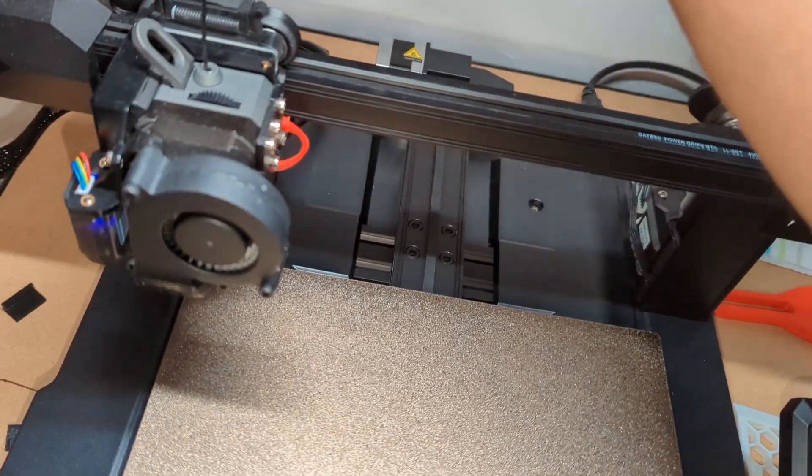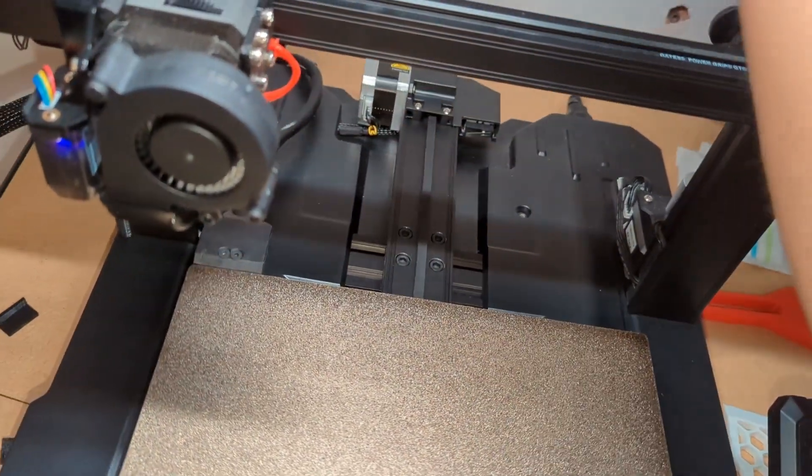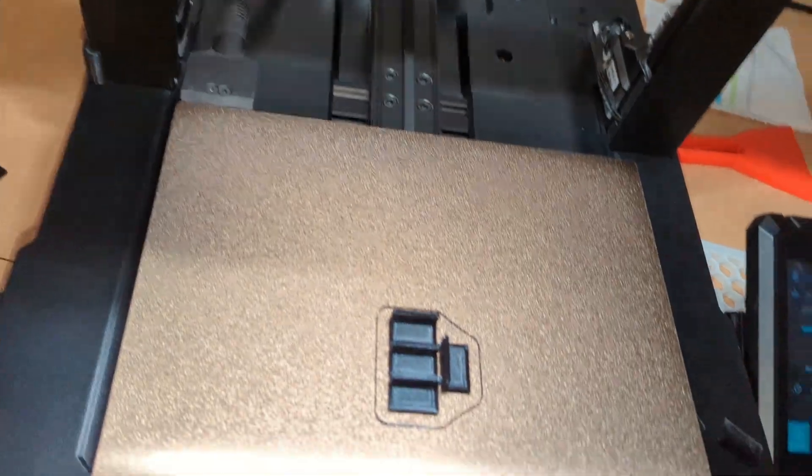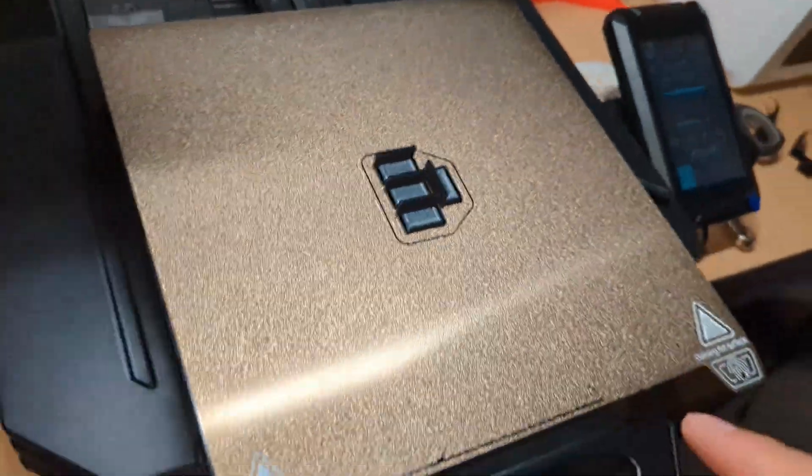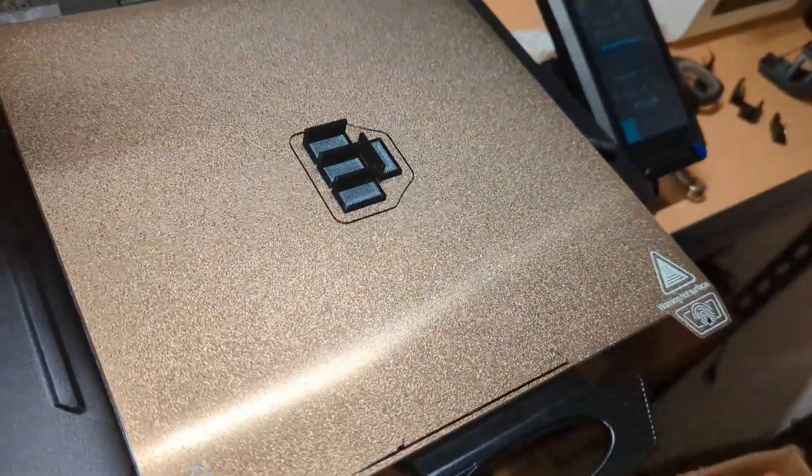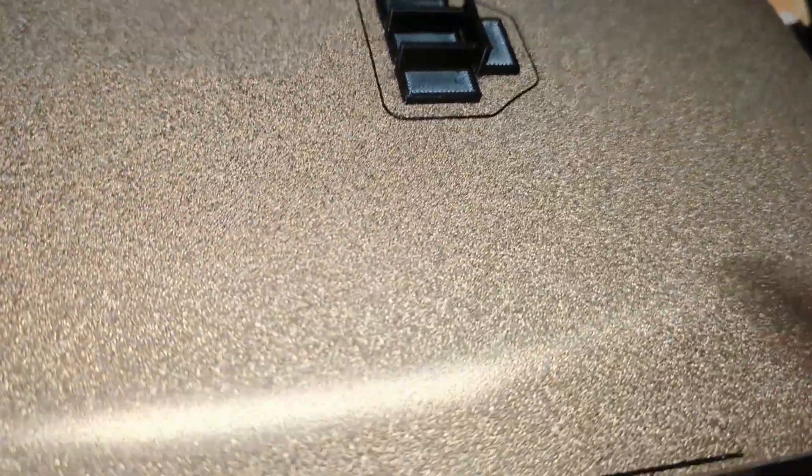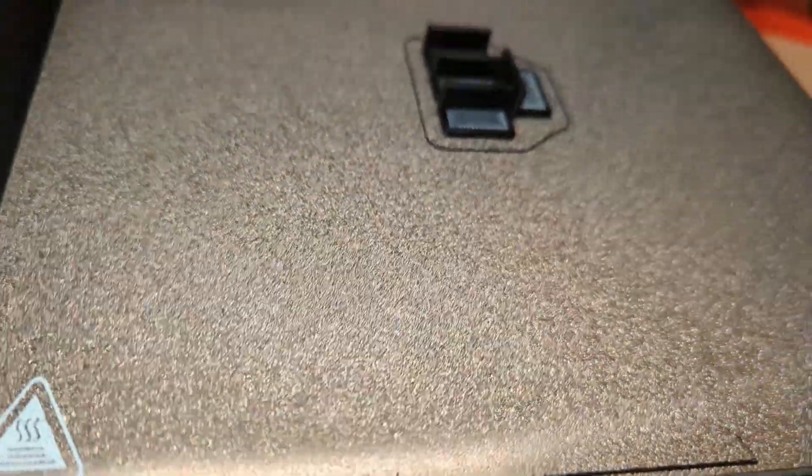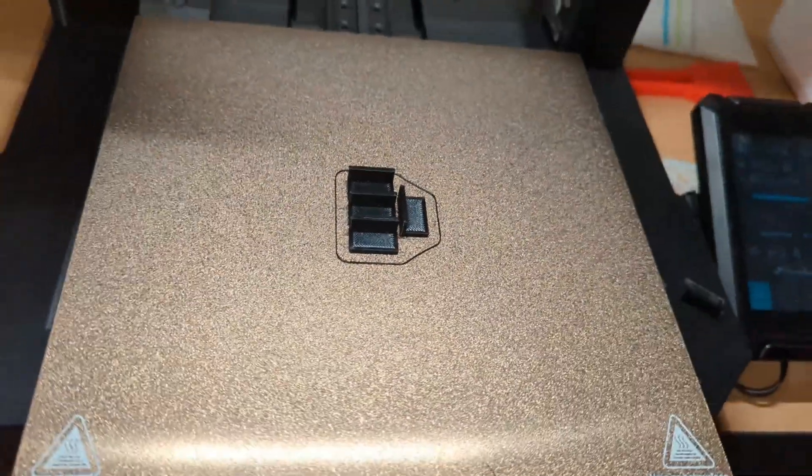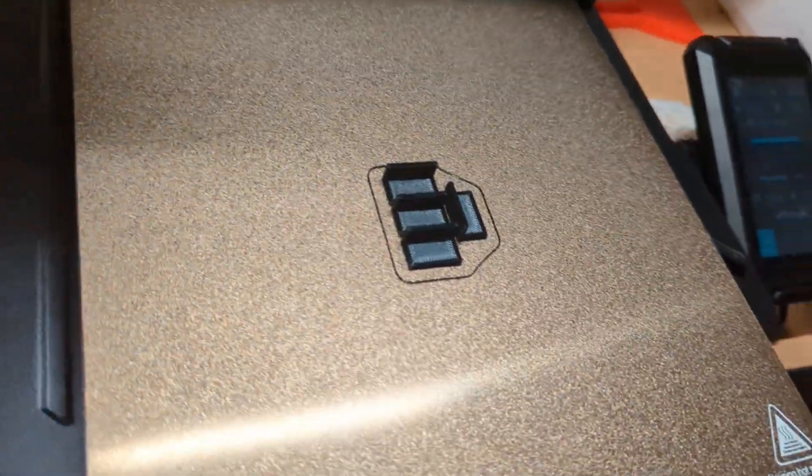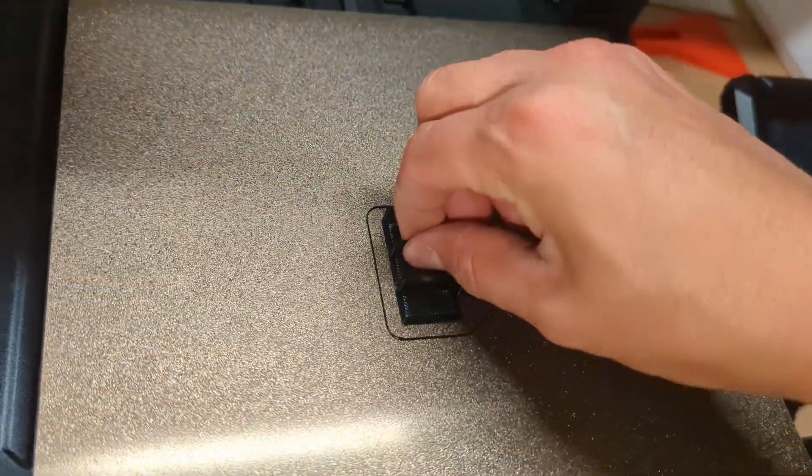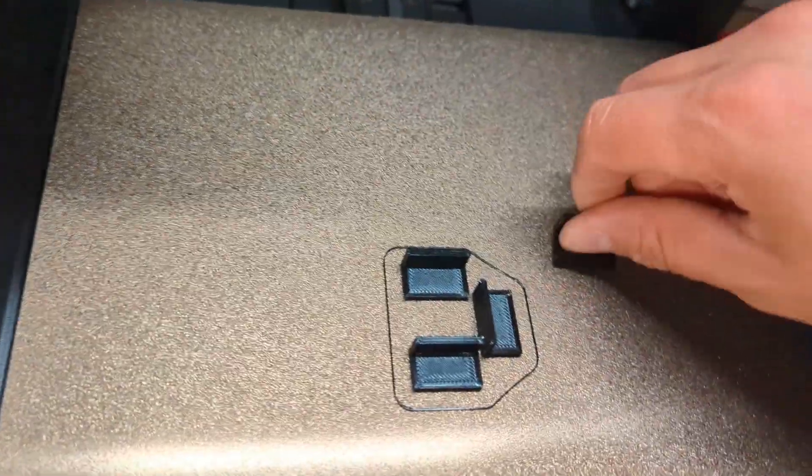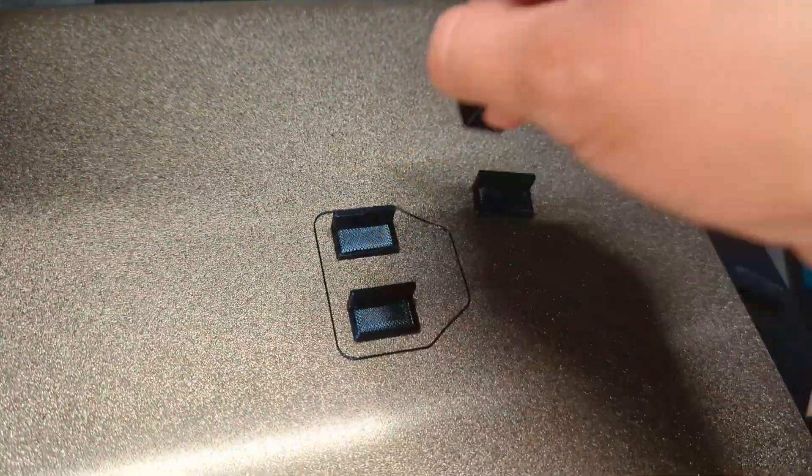So I made these little tabs and these are not my idea by the way. I know I saw them somewhere but I couldn't find them again, so I'm not sure who the original creator of this was, but these are very simple but very useful.